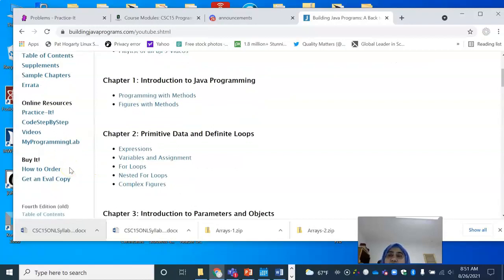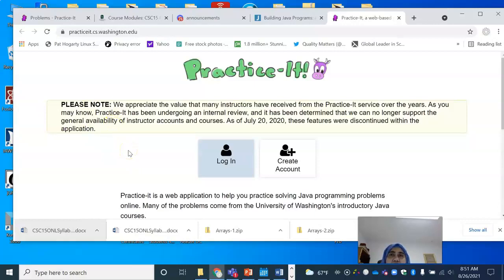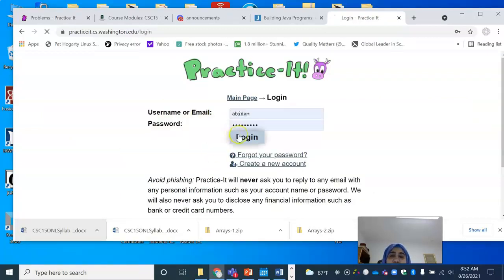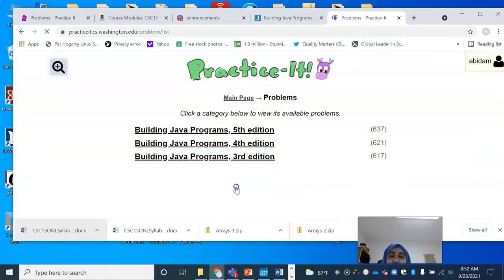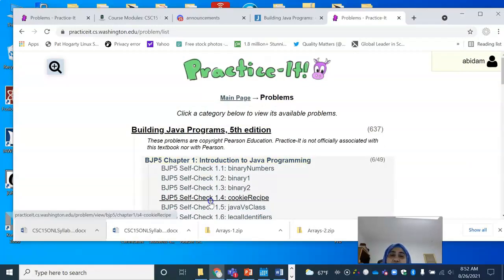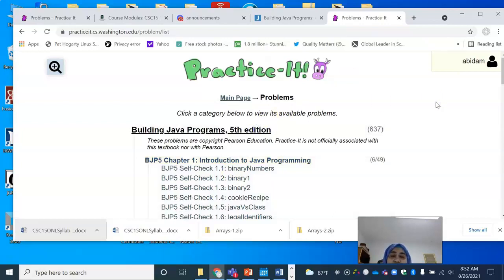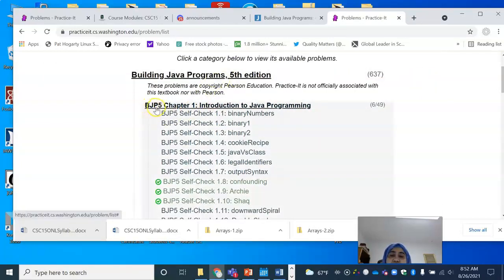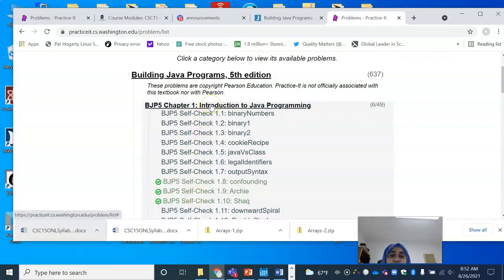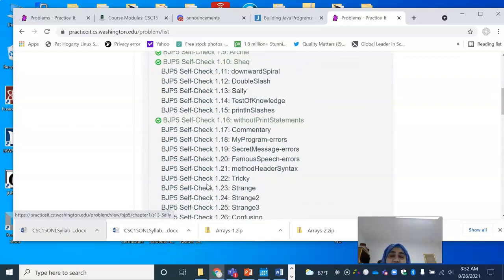The other important connection with regard to programming practice to this BJP system is the PracticeIt platform. This is an amazing, free practice platform, and you will be expected to create a free account for yourself. When you log in, you have the option of selecting whichever edition you have purchased — the 5th or the 4th edition. Some of the pre-labs you're expected to do are going to be straight out of PracticeIt. It would be a good idea to get your account right away and familiarize yourself with the self-check exercises and the primary exercises.